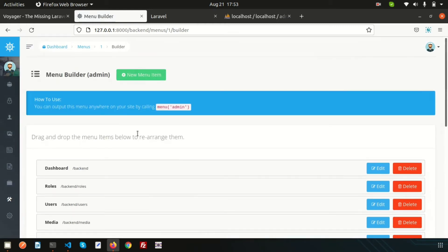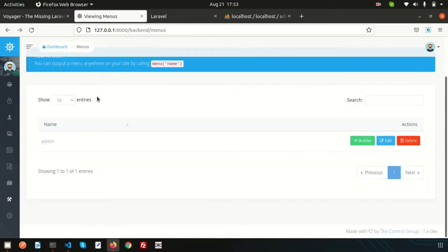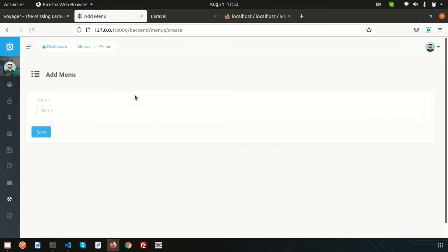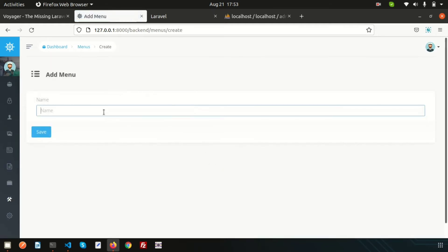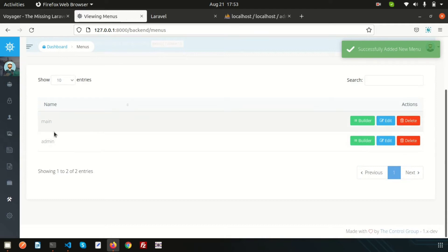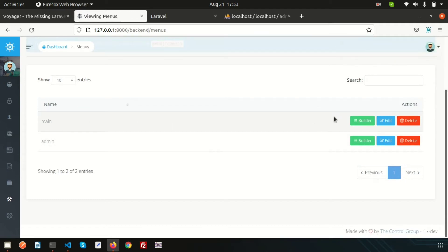We are using this as the admin panel. Suppose I want to create another menu — just click on Menu and my menu name is Main Menu. Write it in this way: Main Menu. Now we can see two menus have been added. Let's add some items, so go into the Builder section and we'll create some menu items here.